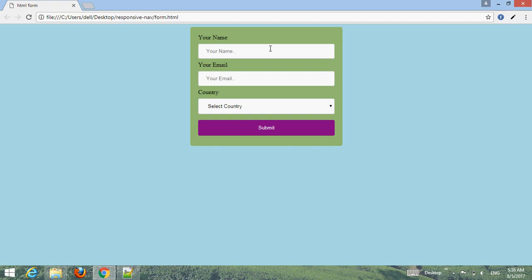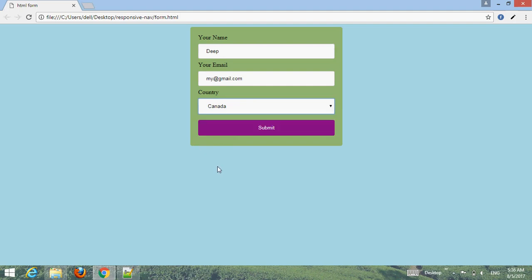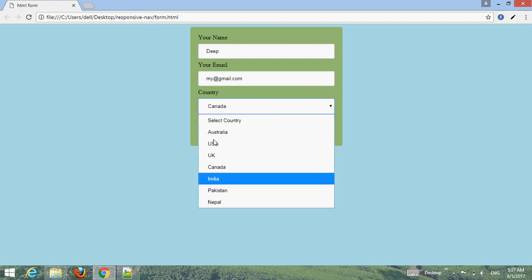Hello friend, welcome to your YouTube channel Webmaster. In this tutorial I'm going to create an HTML form with a select option. You can type your name and your email, then you can select from here, select country, and then submit. Let's start to create such an HTML form with select option, as you can see on my screen.